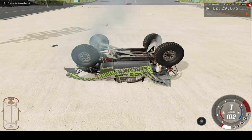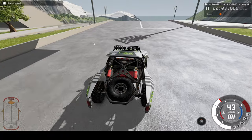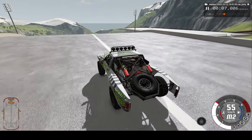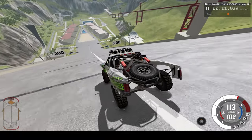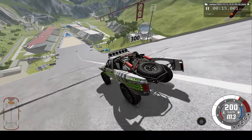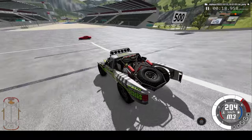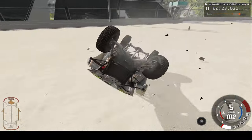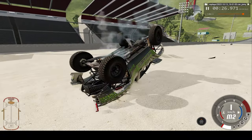So now let's take a look at the same car crash, but in real-time. All that happened in under 5 seconds.